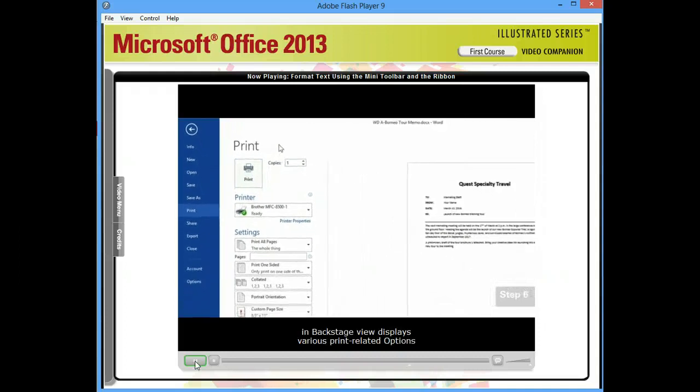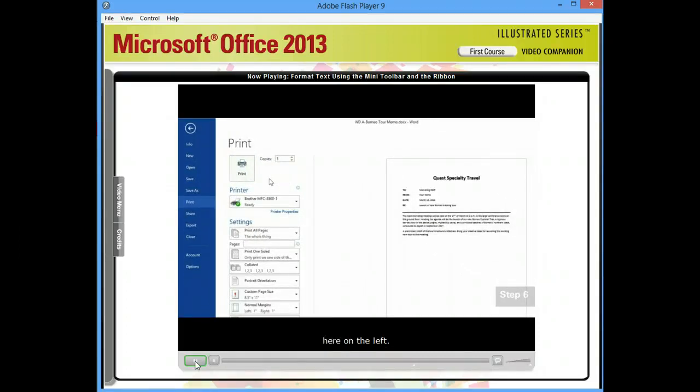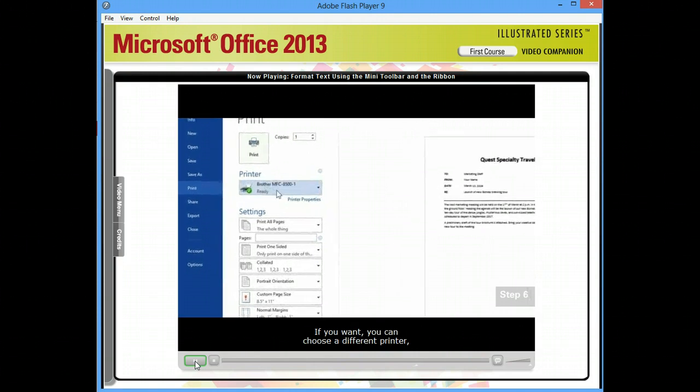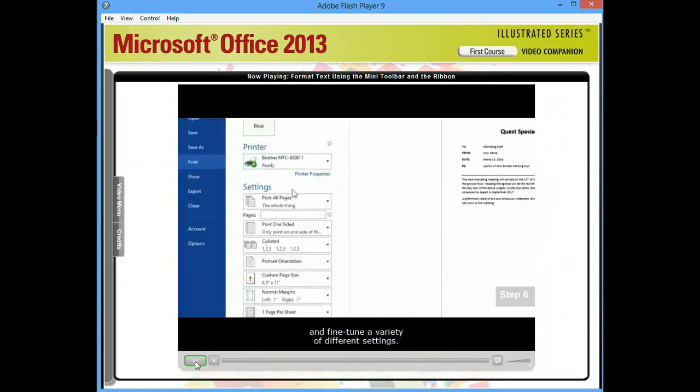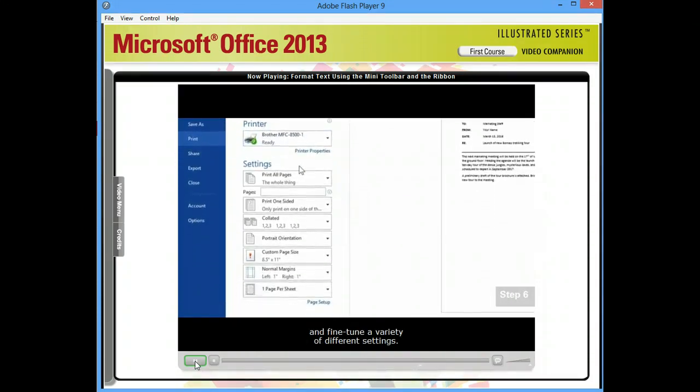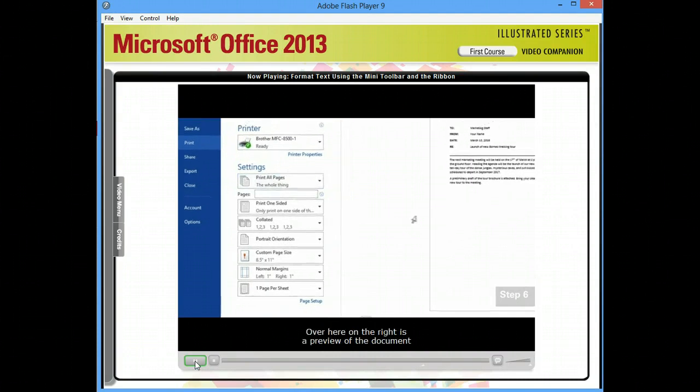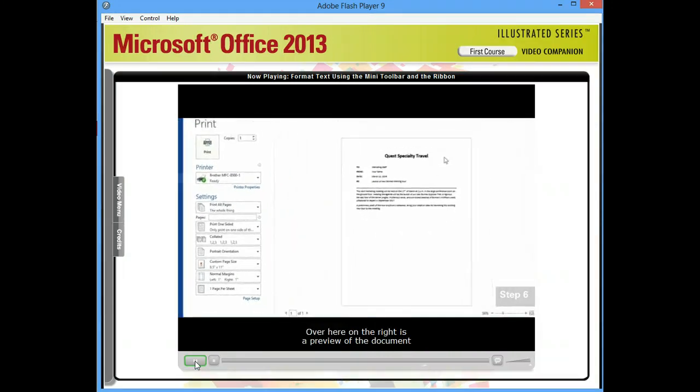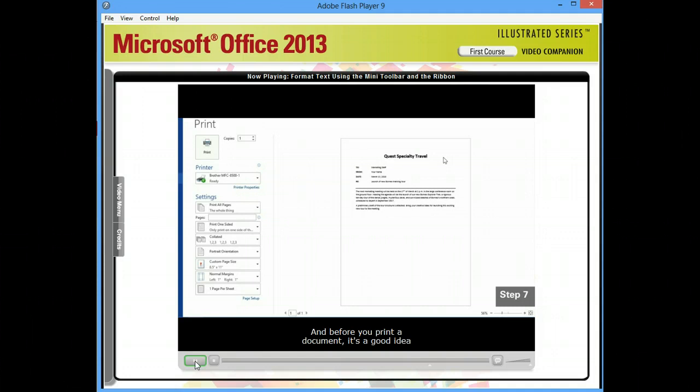The Print screen here in Backstage View displays various print-related options here on the left. If you want, you can choose a different printer and fine-tune a variety of different settings. Over here on the right is a preview of the document as it will look when printed. And before you print a document, it's a good idea to proofread it first.